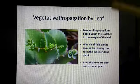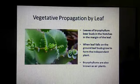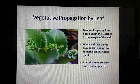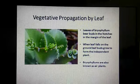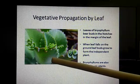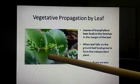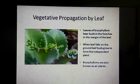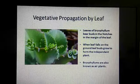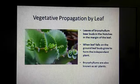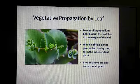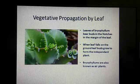Vegetative propagation is also done by leaf. This is an example of bryophyllum. You can see some notches on it. From every notch, new bud-like structures come out. When the leaf falls on the ground, the leaf buds grow to form independent plants.